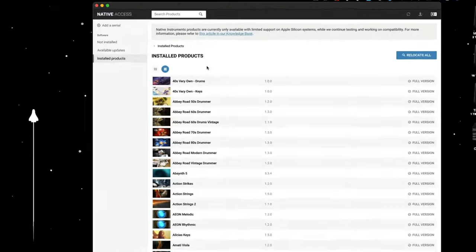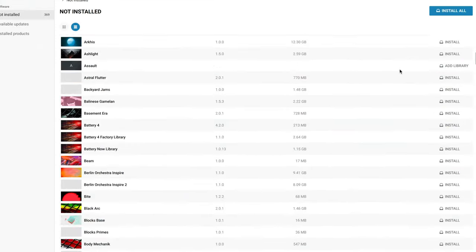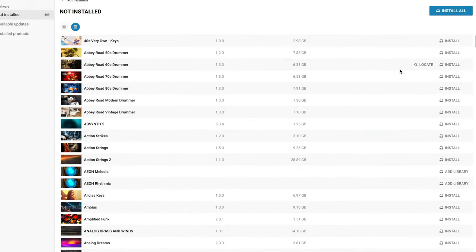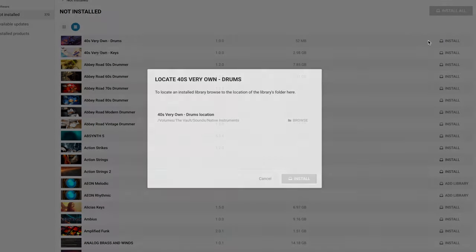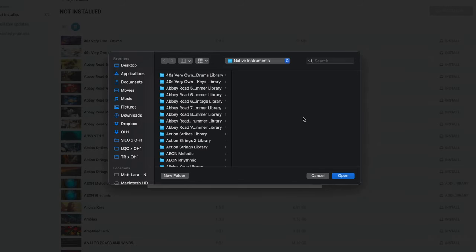First off, for some, you might be able to just click that relocate all button and it'll find most of the content for you. But things such as expansions will have to be downloaded and installed all over again. I recommend doing this before you click that relocate all button.